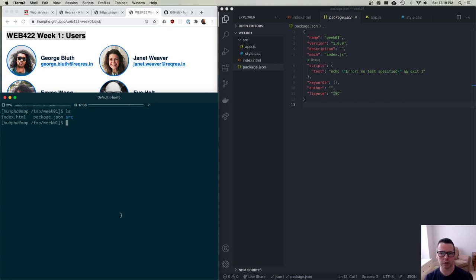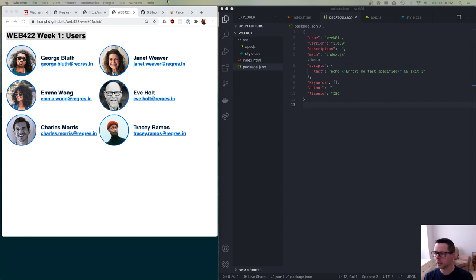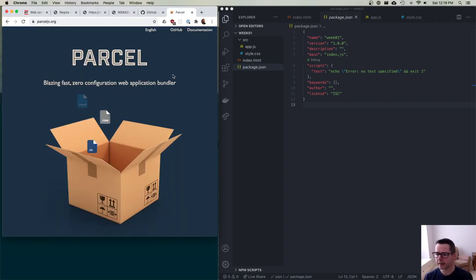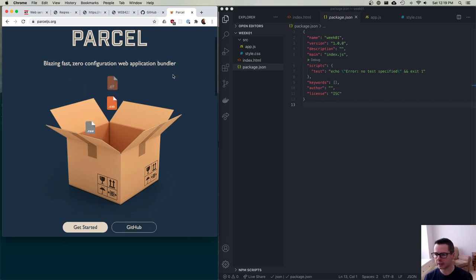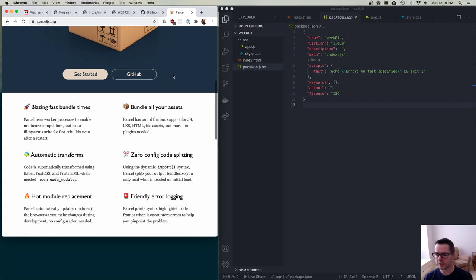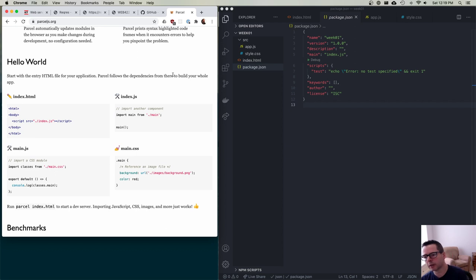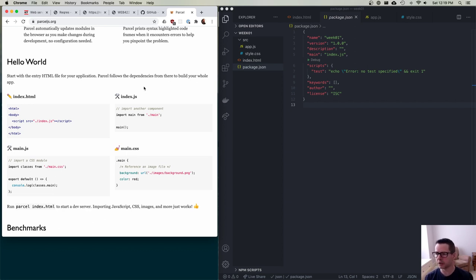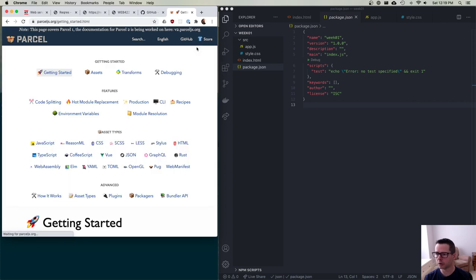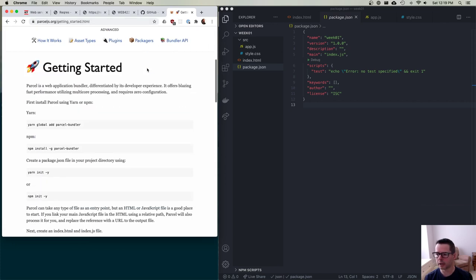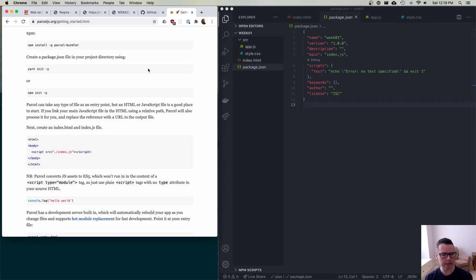To do this, I'm going to use a tool called Parcel — it's a bundler. What it lets me do is take all different assets — images, HTML, CSS, JavaScript — and combine them together at build time. I add a build step, and it also allows me to use module systems, so I can use require and import. The documentation at parcel.org is great if you want to read through it.